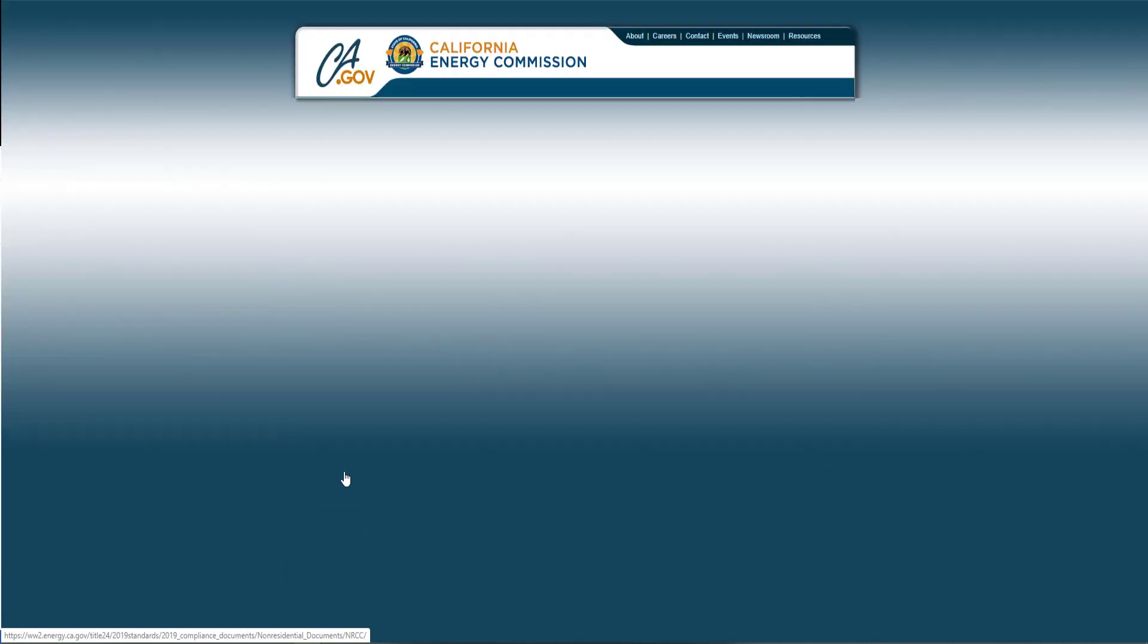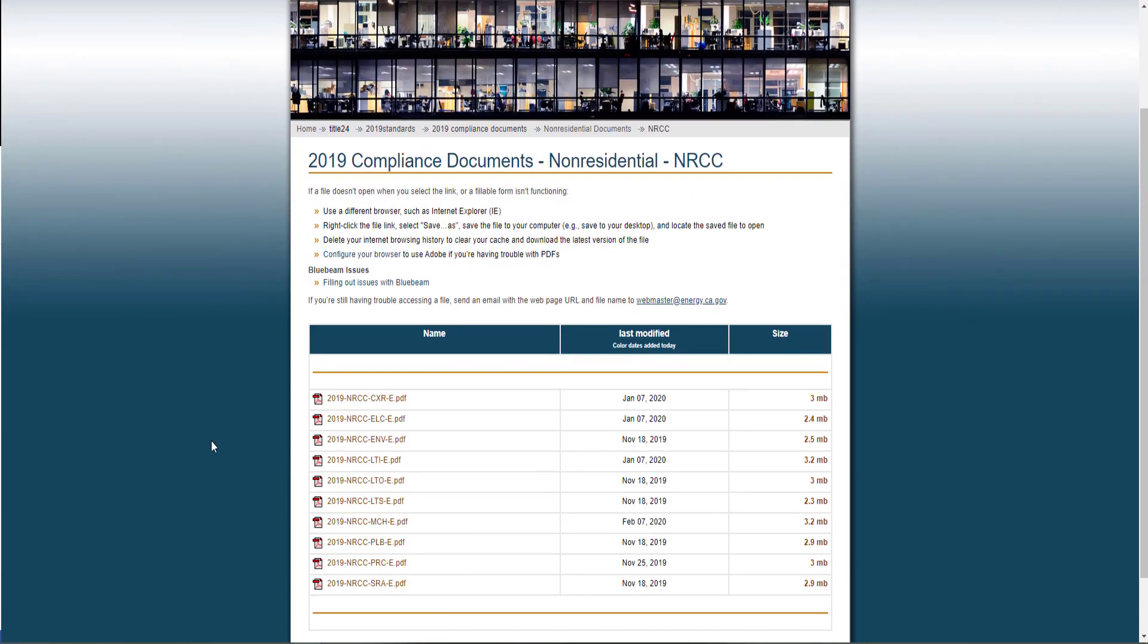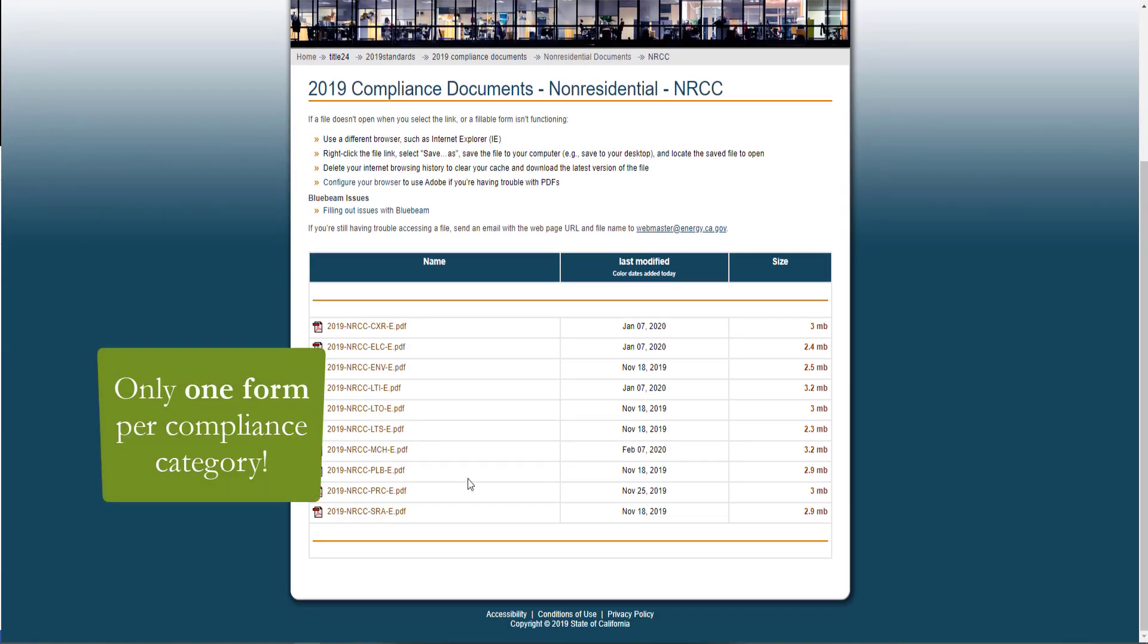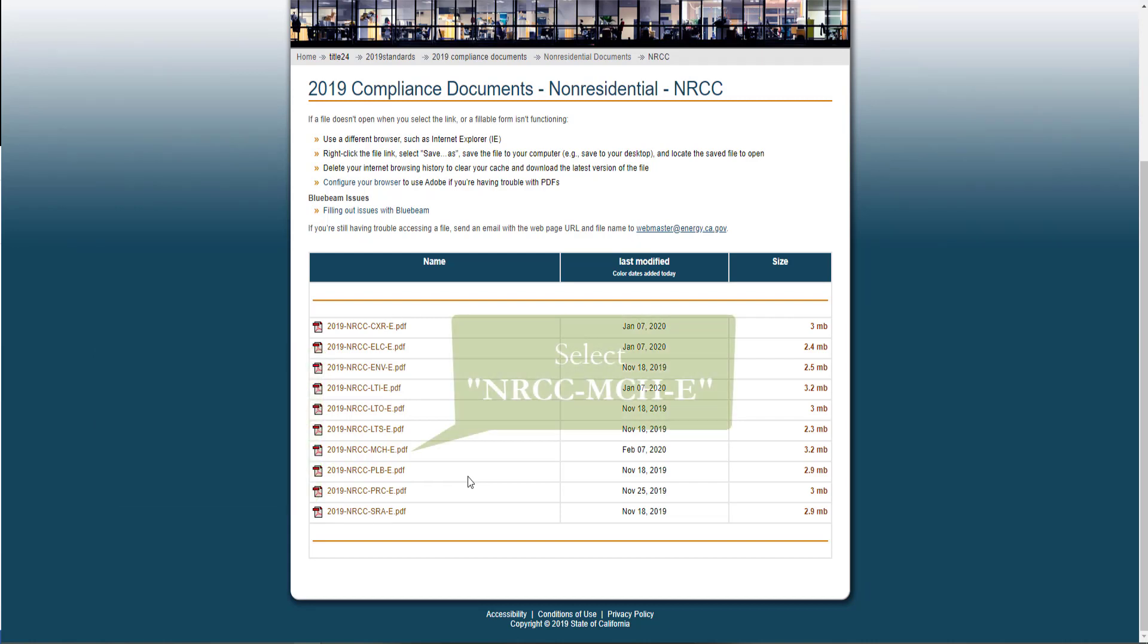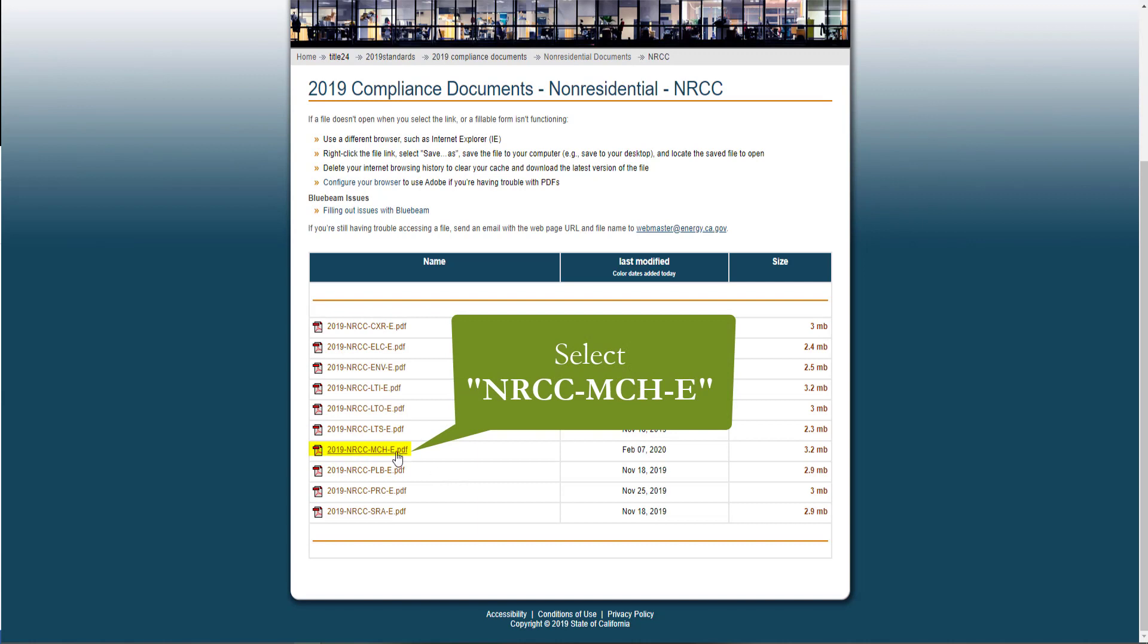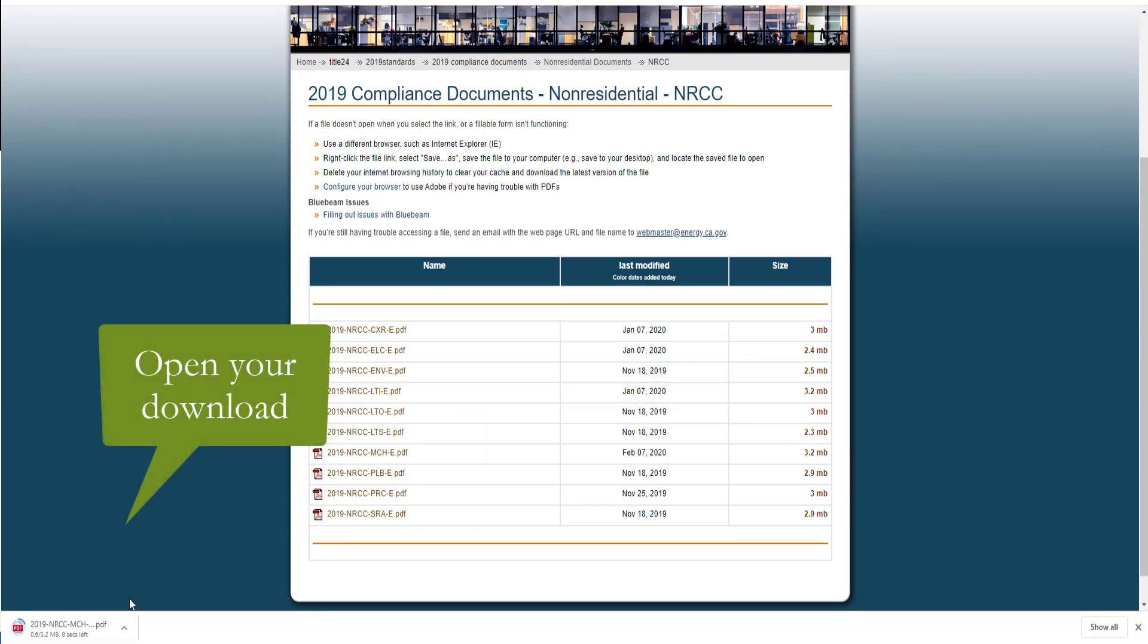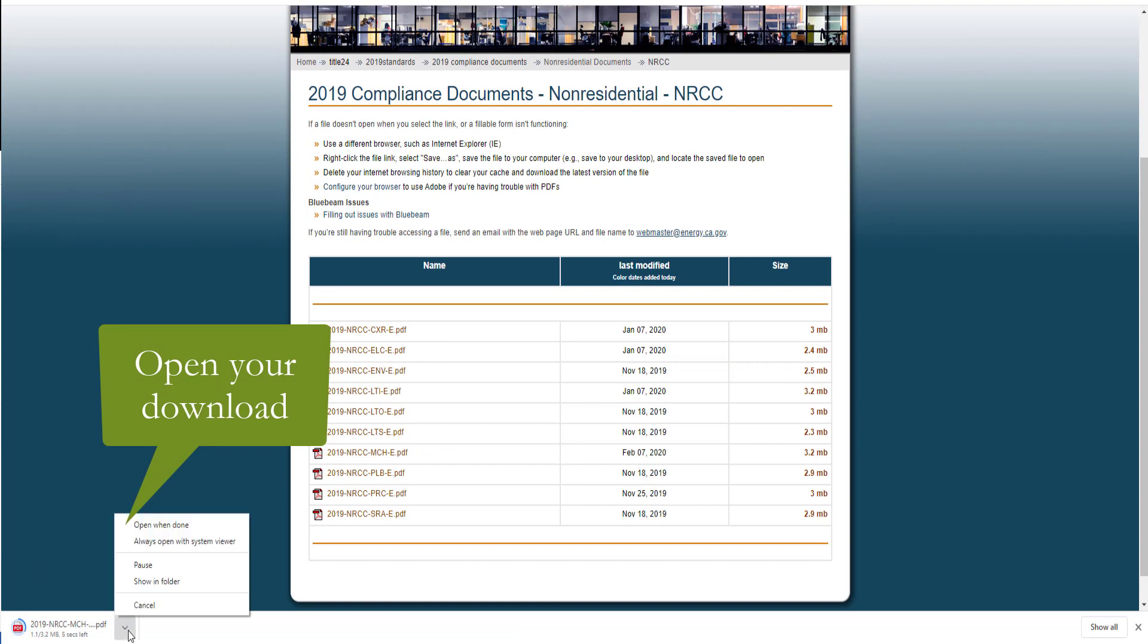One of the great features of having Dynamic Forms is the ability to have only one form per Compliance Category. So here you'll see ten forms, one for each Compliance Category regulated under Title 24 Part 6, and we're going to be completing the Mechanical Form labeled MCH. We will go ahead and open that download.